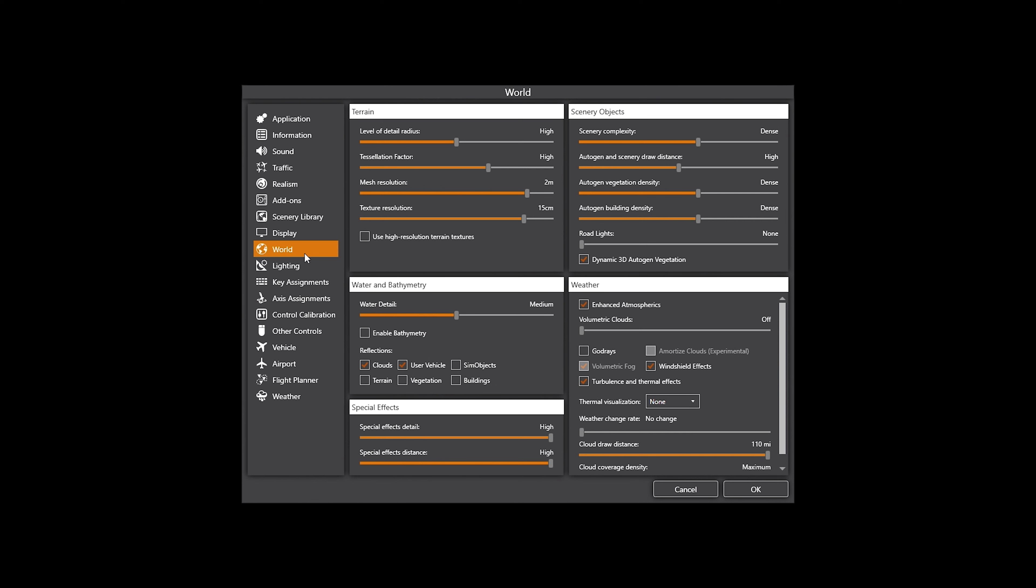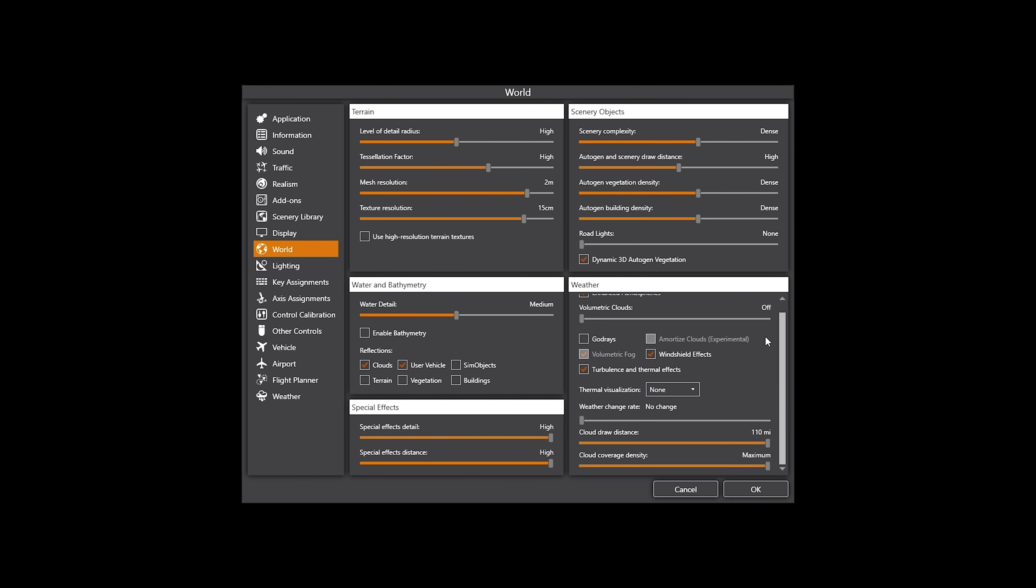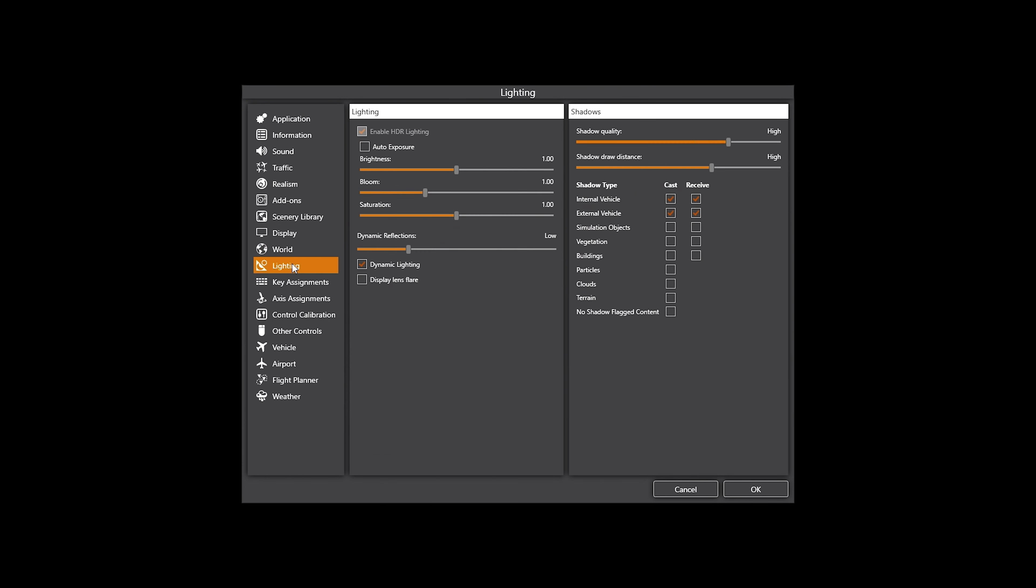So enhanced atmospherics is on. Volumetric clouds is set to off. God rays is unticked, I don't need that, I don't like that. Windshear effects on and turbulence and thermal effects are set to tick. Weather rate of change is no change because obviously my weather is being provided from ActiveSky. And the only difference is that my cloud draw distance and my cloud cover density I have set to the highest, 110 miles and obviously the maximum. I actually get notified in ActiveSky that I need to have that set for it to sort of give you the best of look and feel.